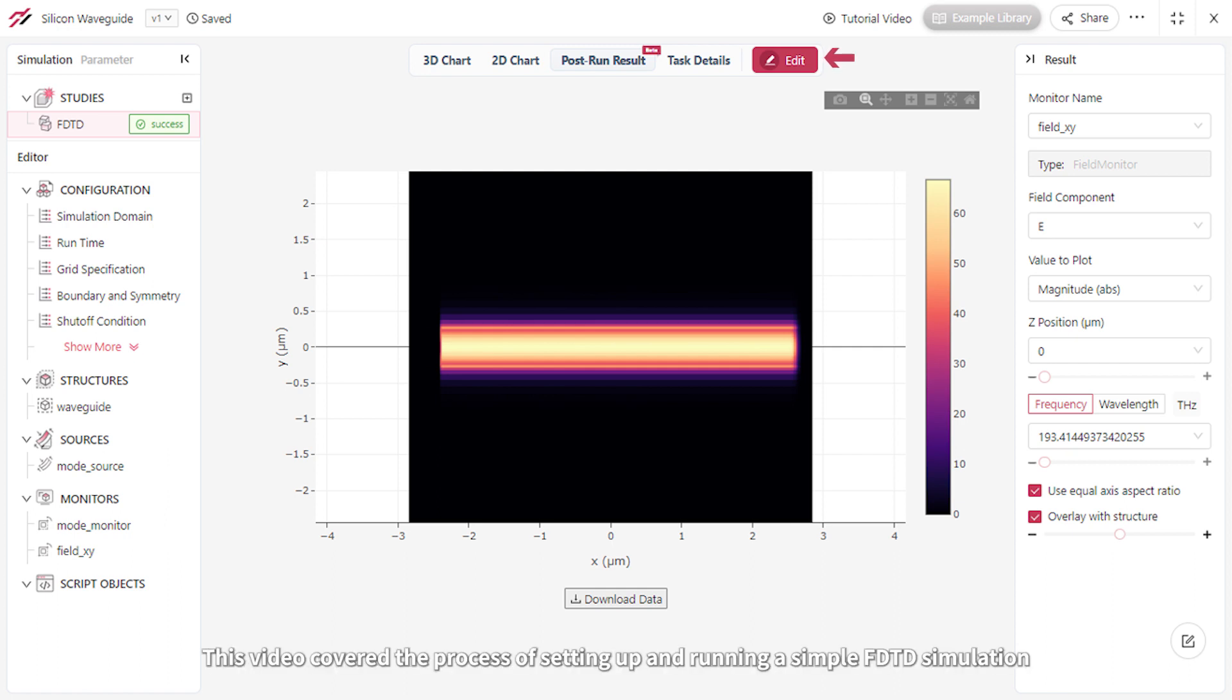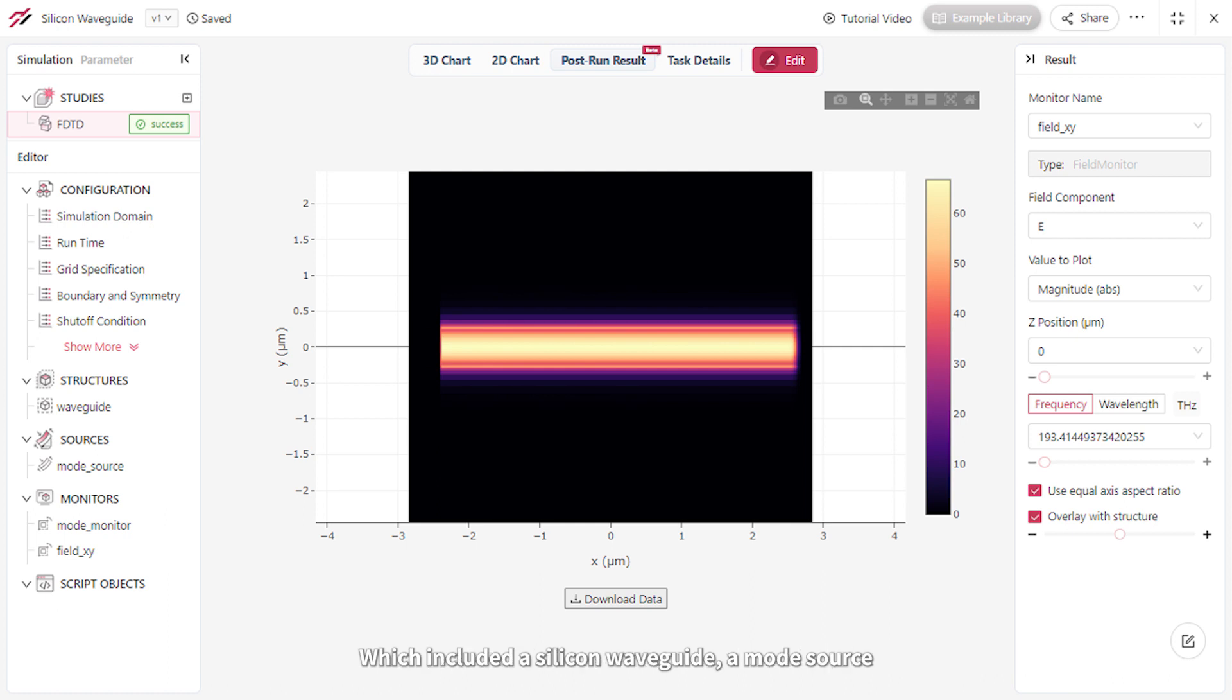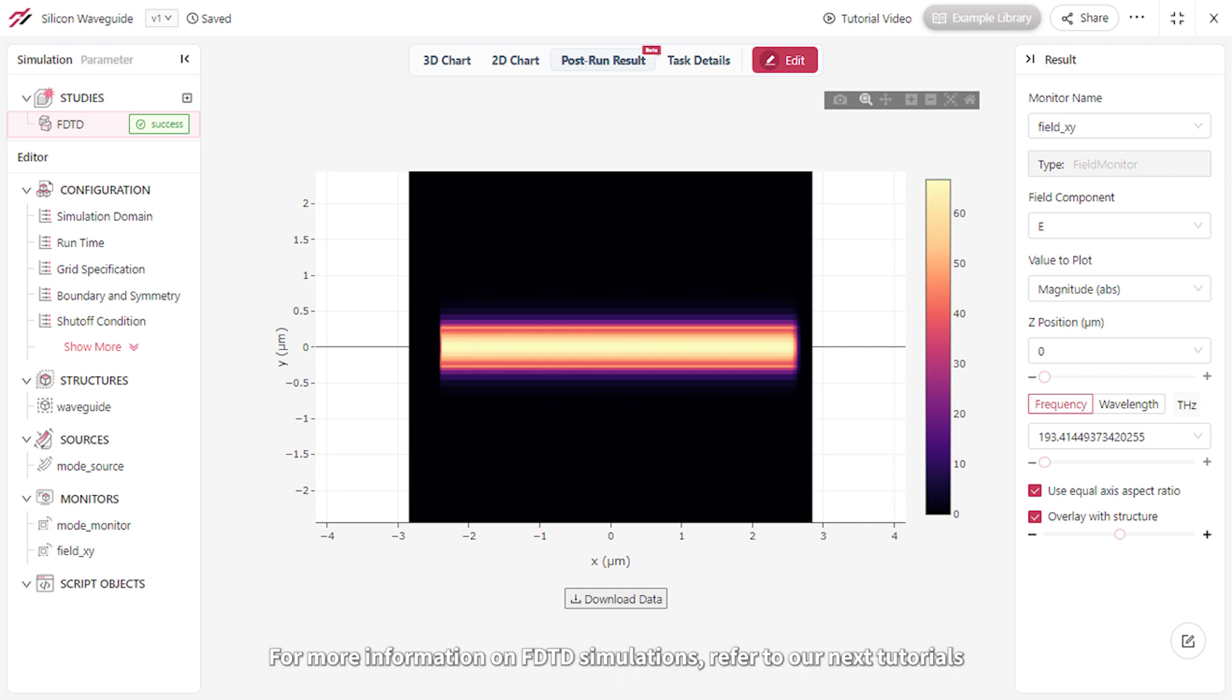This video covered the process of setting up and running a simple FDTD simulation, which included a silicon waveguide, a mode source, as well as a mode and a field monitor. For more information on FDTD simulations, refer to our next tutorials.